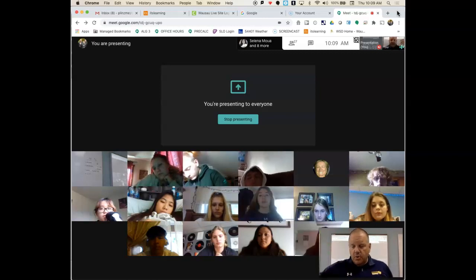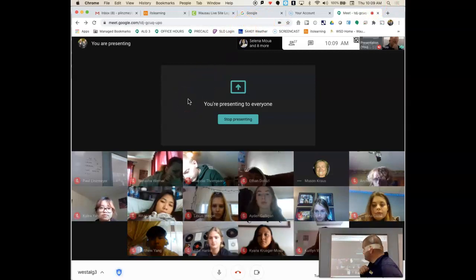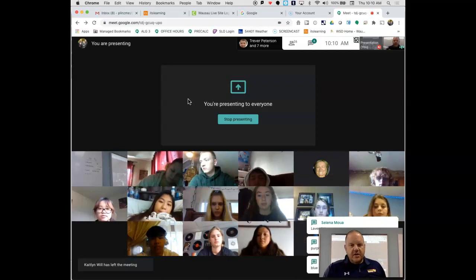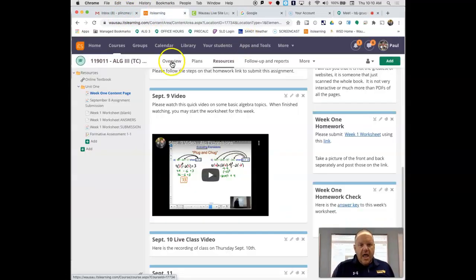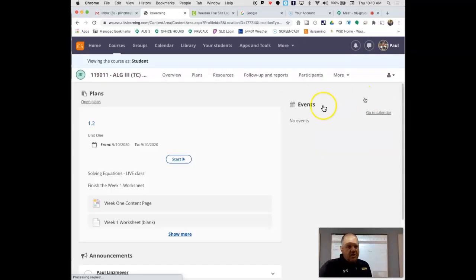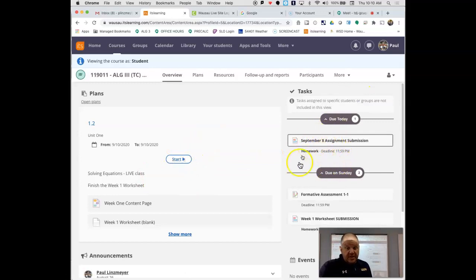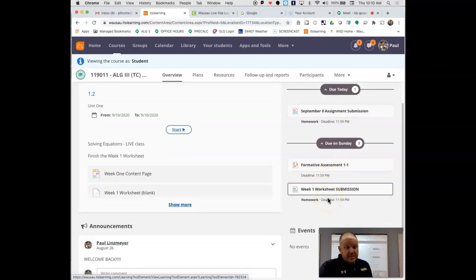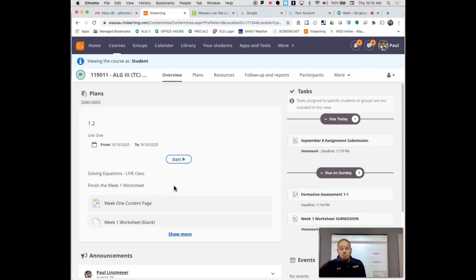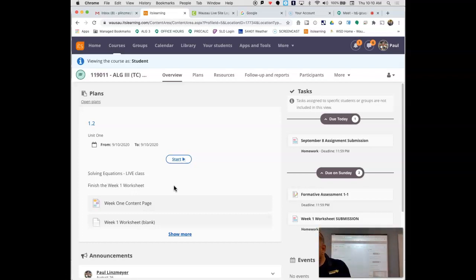After class I'll go through and check you off. You should be checking It's Learning every single day, especially looking at the overview, so you can see what's due. There are some things due today and some things due on Sunday night. It gives you a link to the content page and the worksheet. If you have a printer, great, but you don't have to print it out — you can do all your work on a separate sheet of paper.